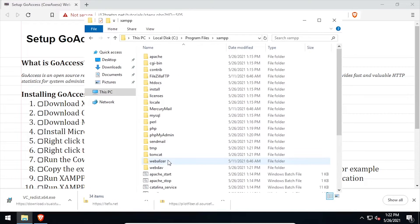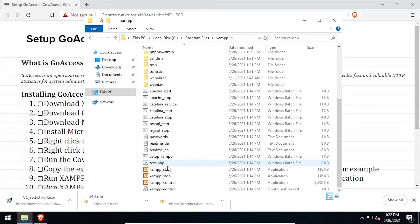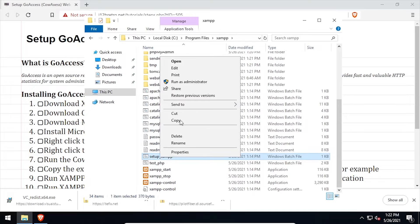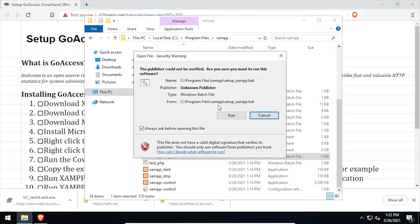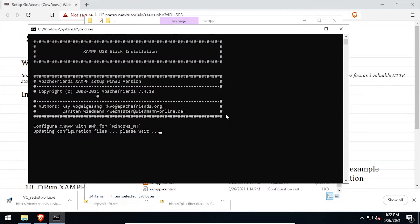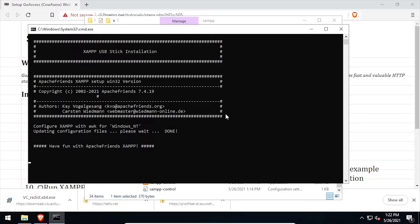Navigate into the XAMPP folder and launch setup XAMPP dot bat. Once the script completes, press any key to close the command prompt.